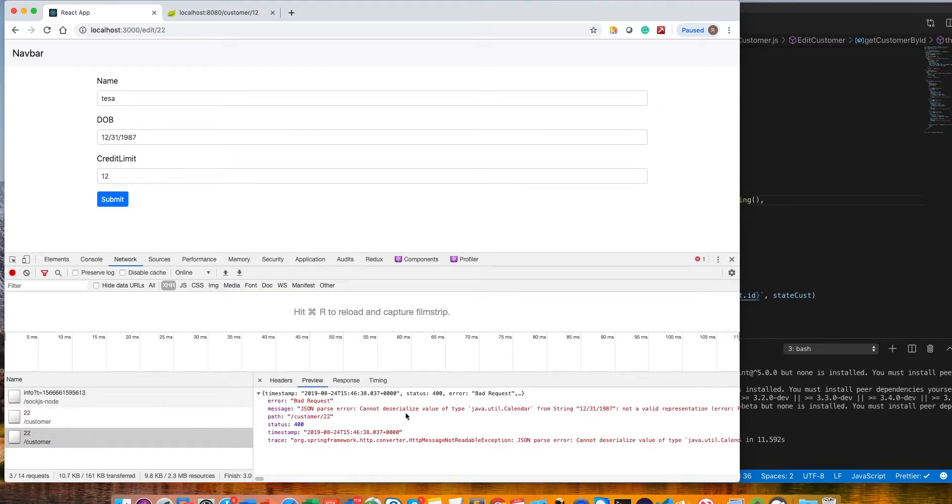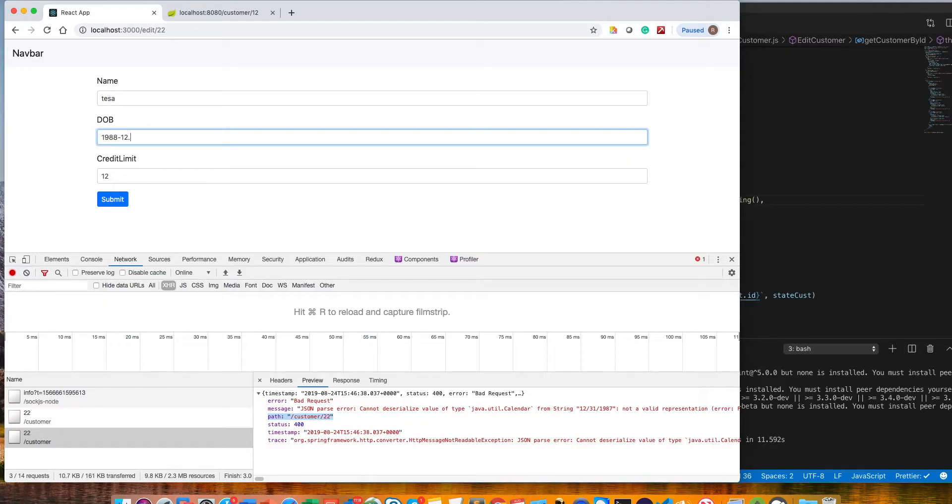It looks good to me. The calendar class doesn't like this date. The date format should be different. As I mentioned before, we could also use a calendar dropdown here.